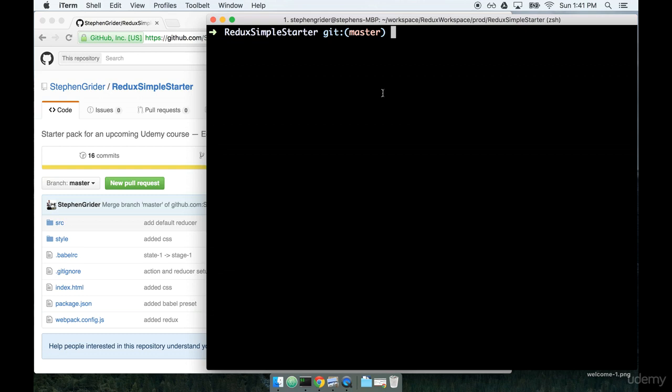In the last section, we installed the Redux simple starter boilerplate package, and we installed some dependencies by using npm install.